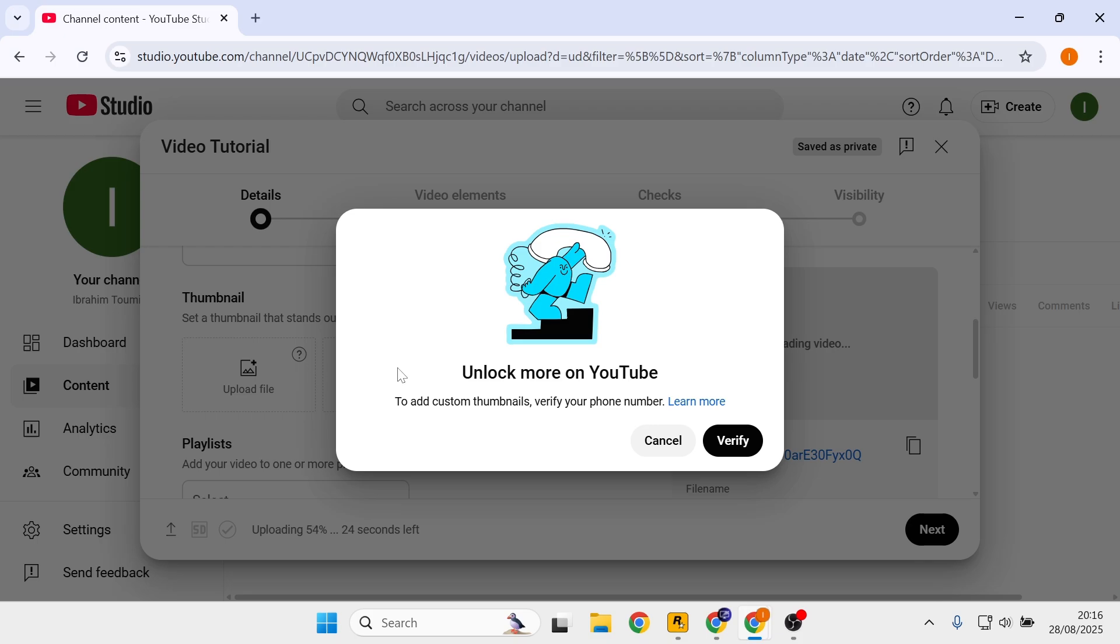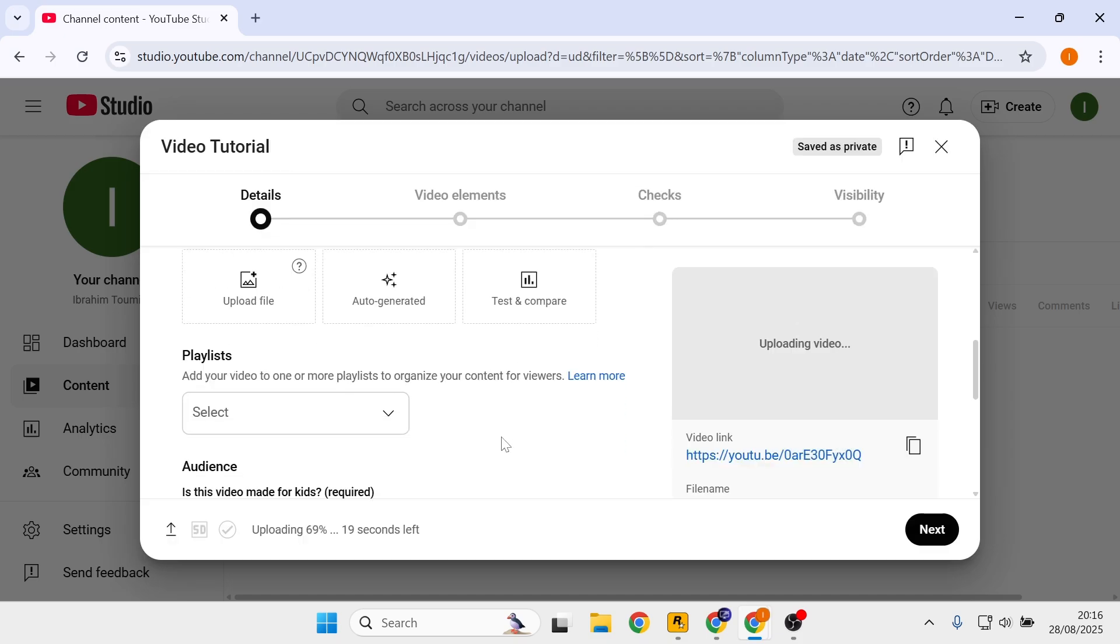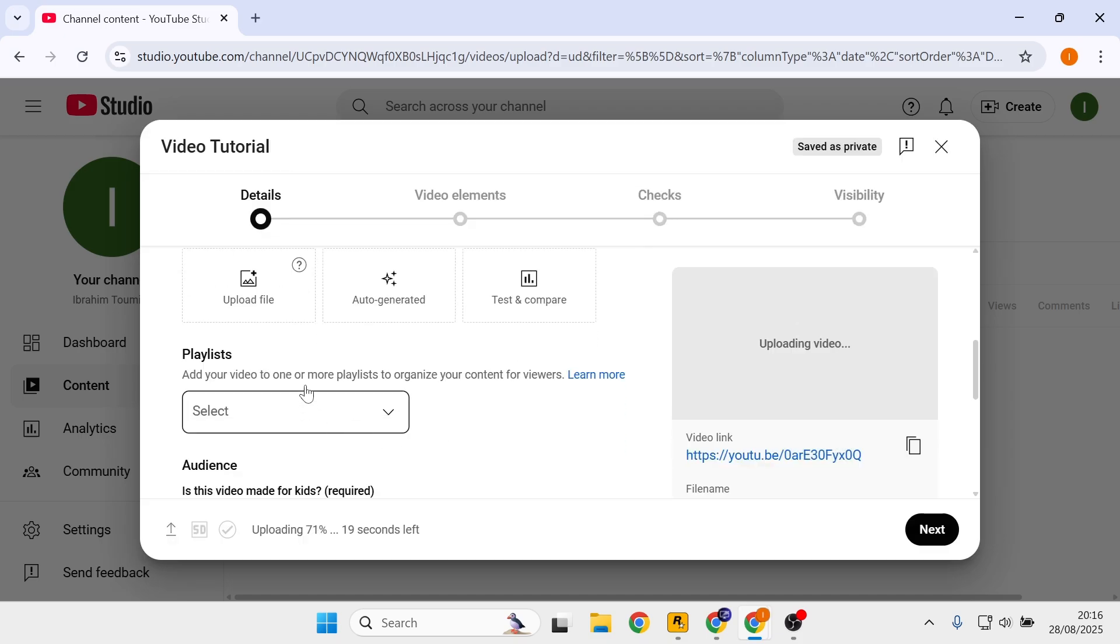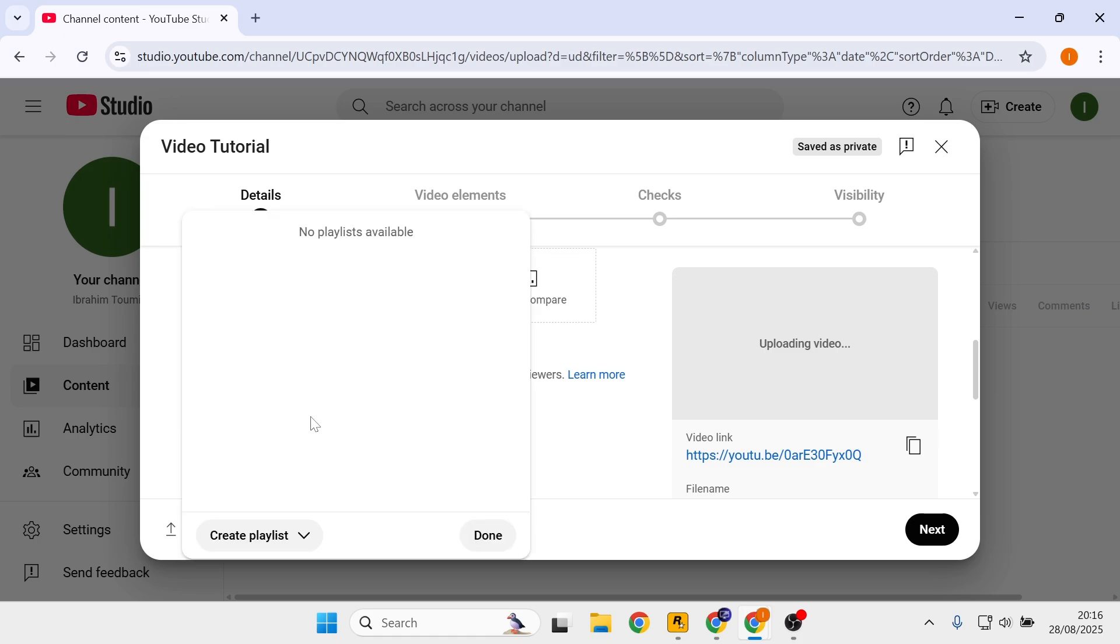Here you need to verify your phone number, but if you want to skip it, click on cancel. You can also add a playlist. If you don't have one, you can create a new playlist, but you can skip that if you want to.